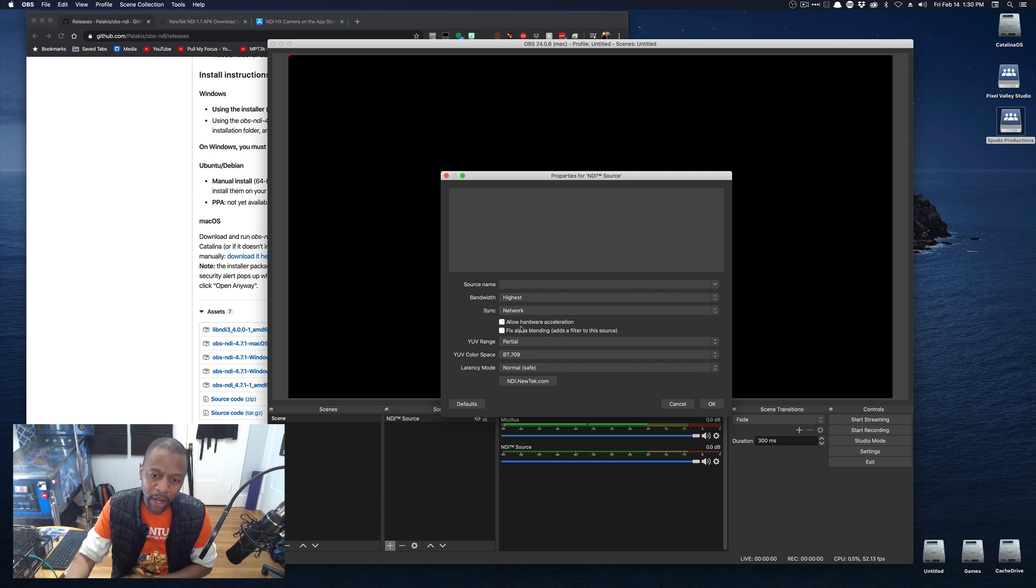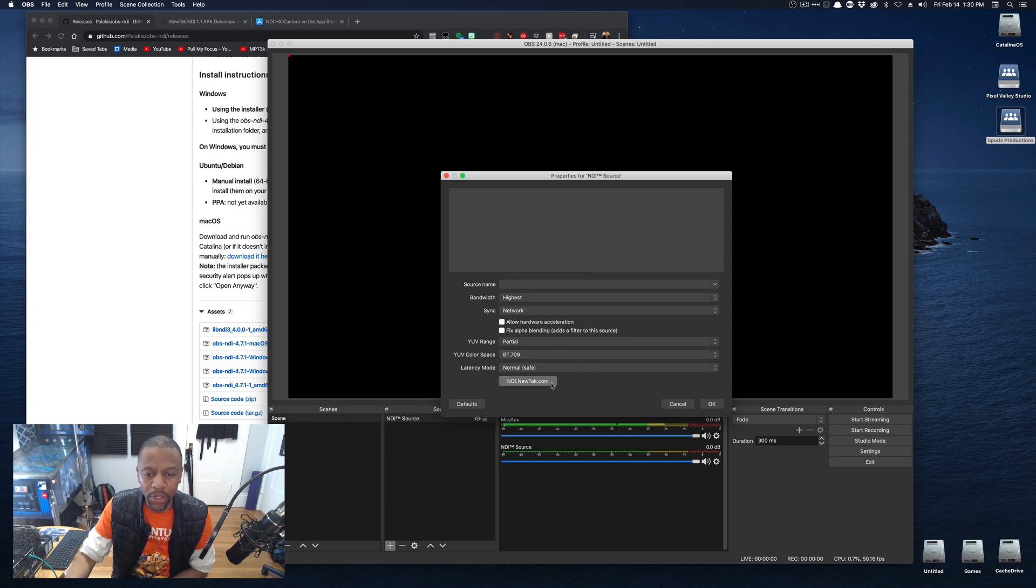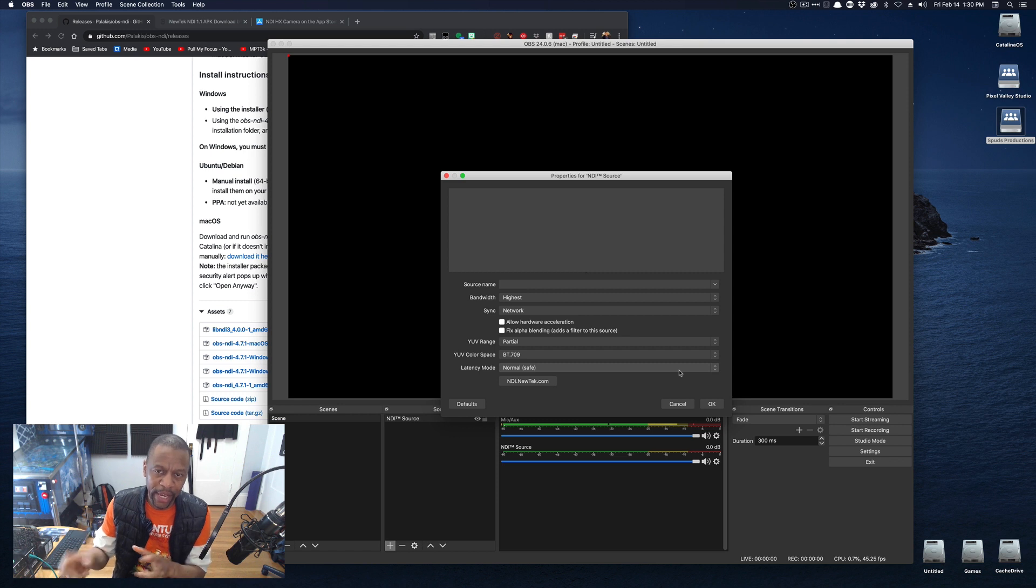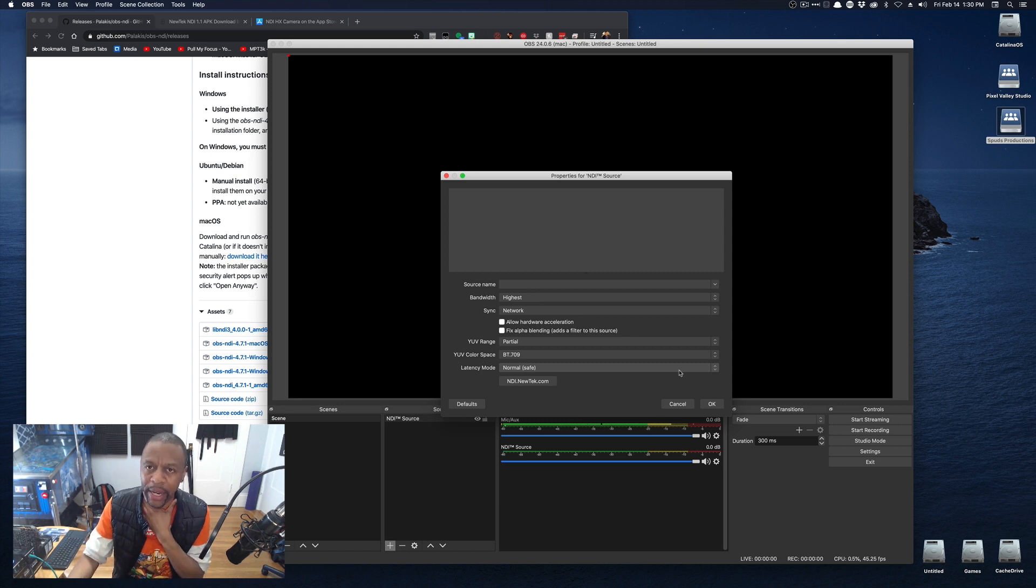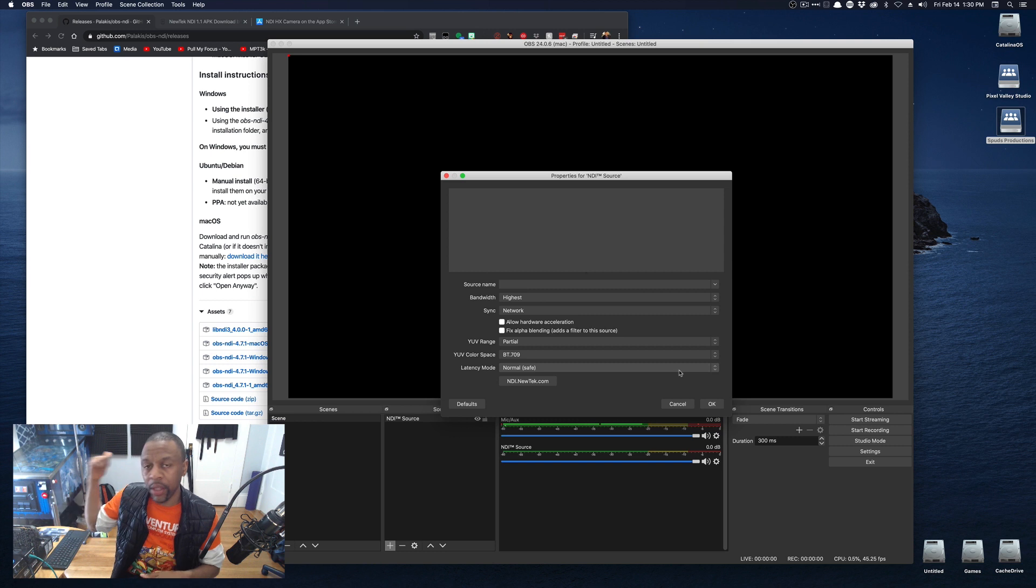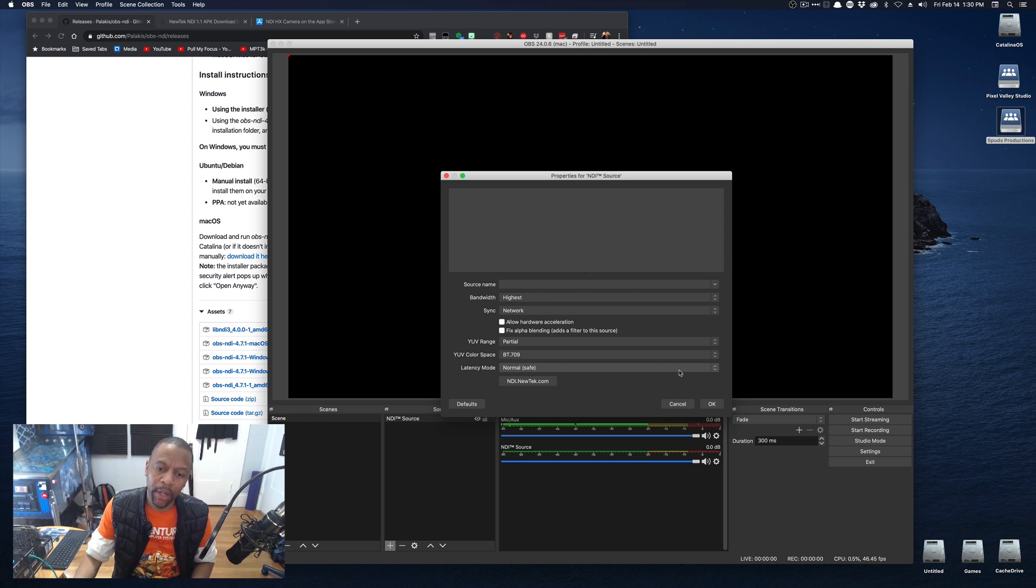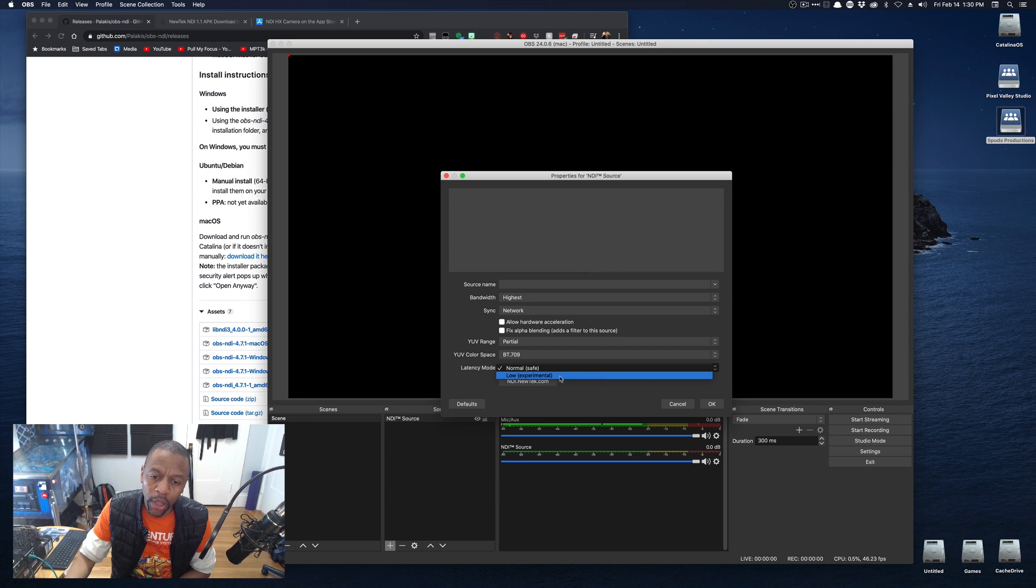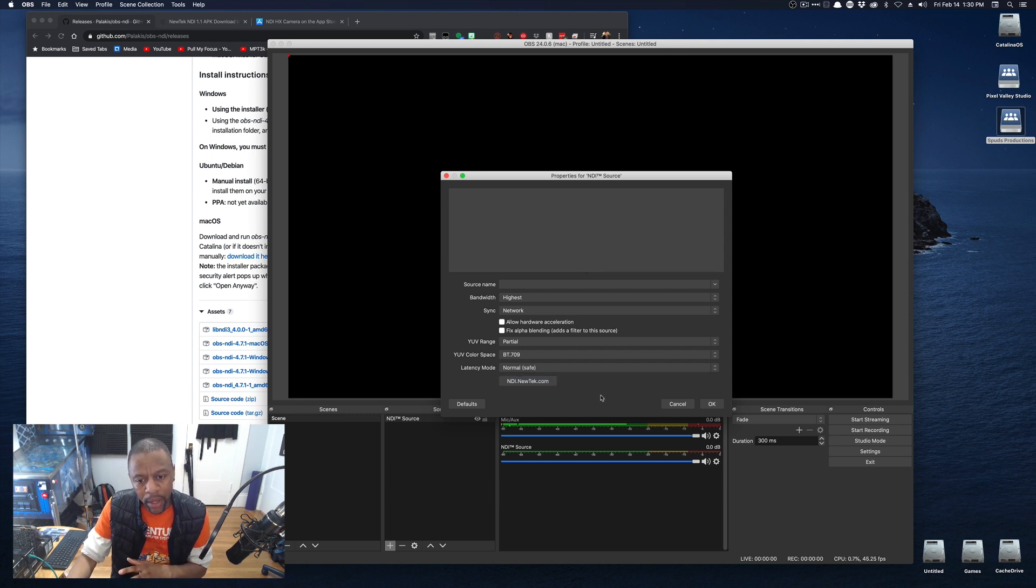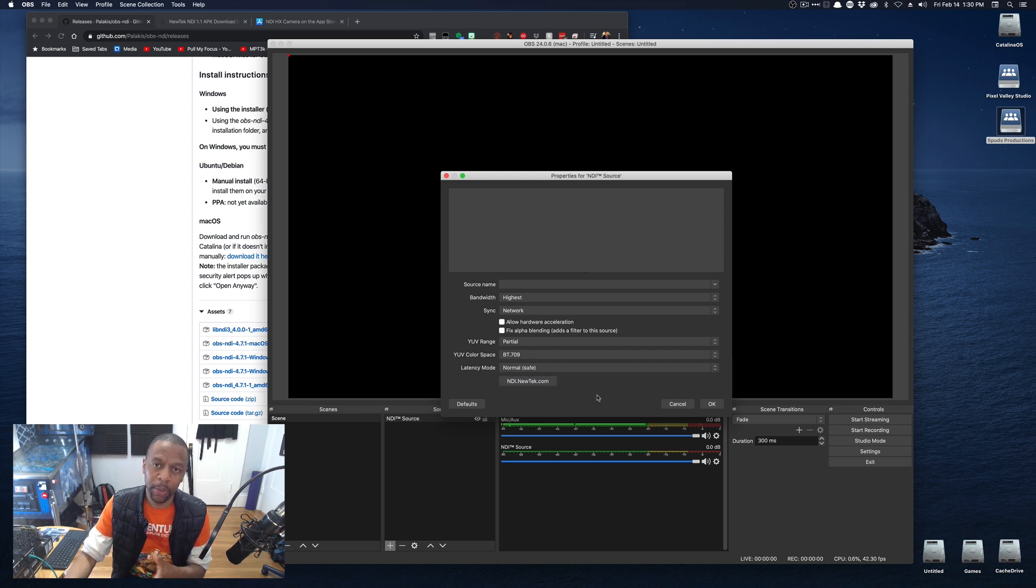But I do want to show you this. It's bandwidth usage. You can set it to highest, lowest, or audio only, which is nice. Lowest means it's going to try and use the minimal amount of bandwidth on your network. So it will result in a lower quality file, but you'll still get an image. Sync, I don't mess with. Hardware acceleration and fixed alpha blending and all that stuff you can play with on your own. The only other thing I want to mention is the latency mode. There's normal, which they're saying is safe, which means it's about a second, about two seconds of lag between the camera and getting back here.